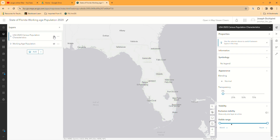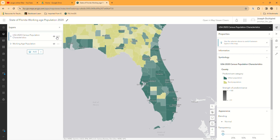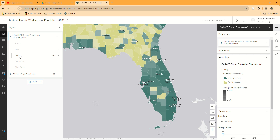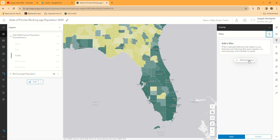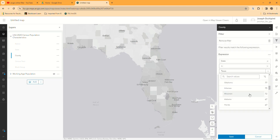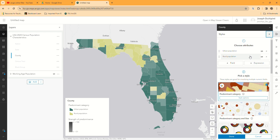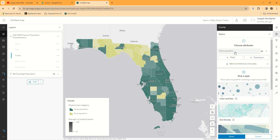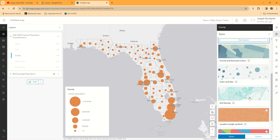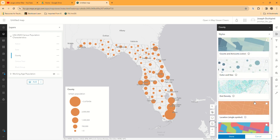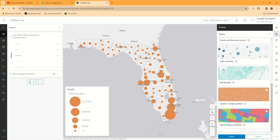Now I'm going to turn that layer off for a minute and turn this new one on. I'm going to do the same thing — make sure that I'm in County, click on County, go to Filter, and add the same expression as before: make the state Florida. Save that. Then I'm going to go to Styles and choose a different attribute to highlight on this map. In this case, maybe I do want urban population — I'll leave that on there and decide what kind of style I want to give it. These are going to depend on what kind of data you have. A single symbol wouldn't work here because we're displaying multiple numeric data.